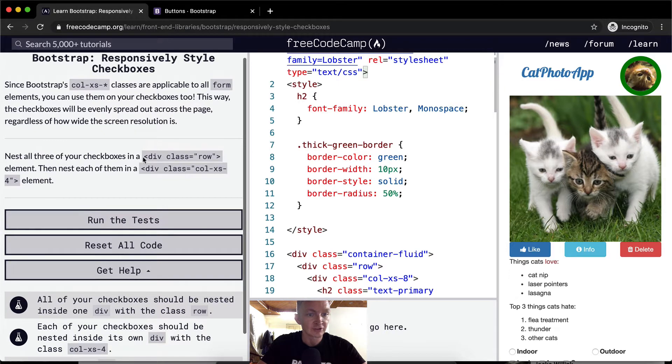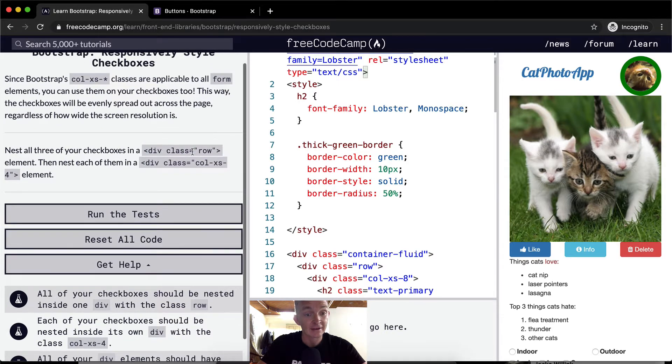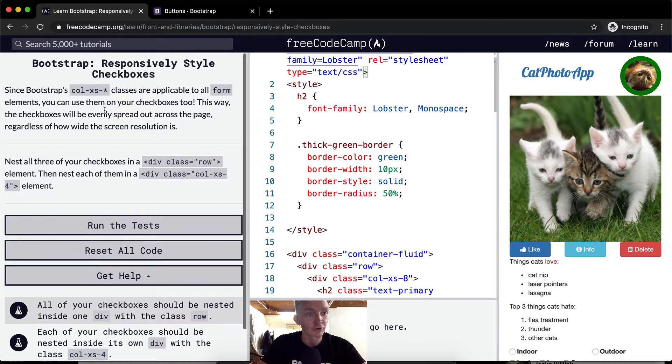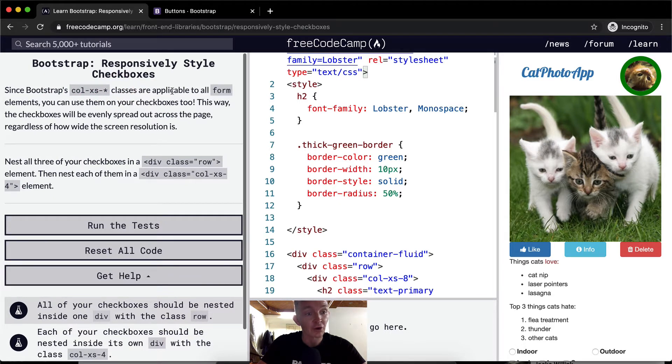Nest all three of your checkboxes in a div class. Oh, first off, I want to read. Since Bootstrap's column XS, and then whatever number you want to do, classes are applicable to all form elements, you can use them on your checkboxes too.